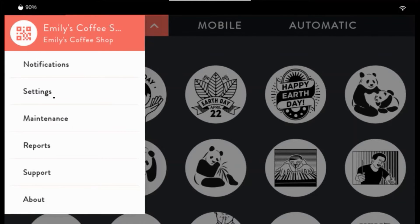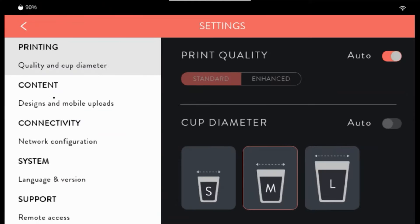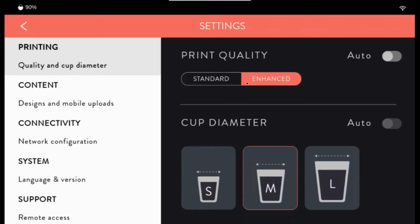In the settings menu you can adjust the print quality. If set to auto, it will print according to the pod type. You can also change from standard to an enhanced print, and set your cup diameter default.